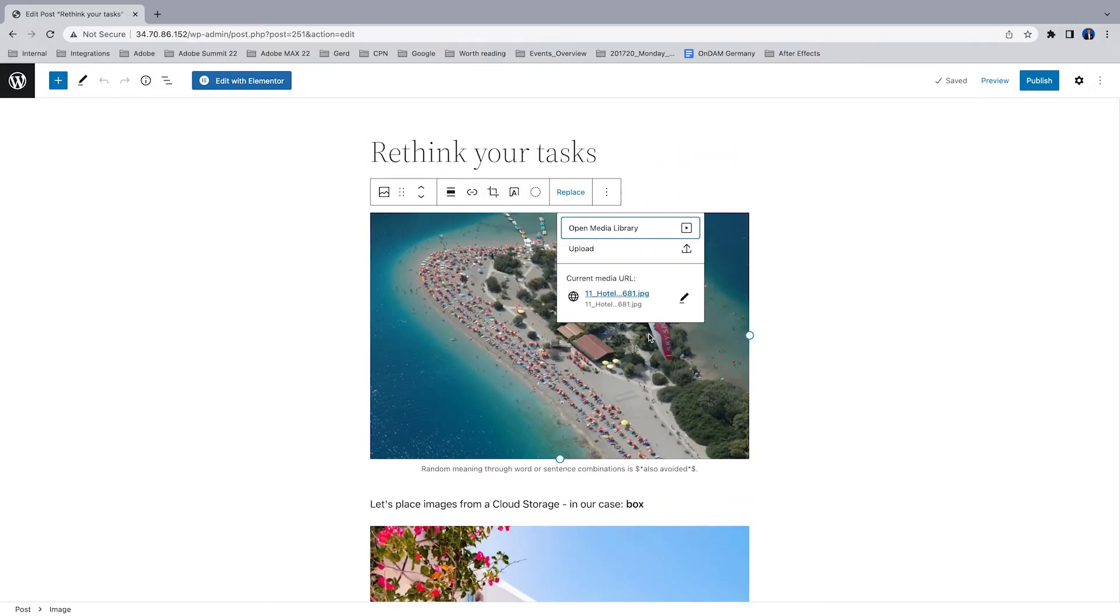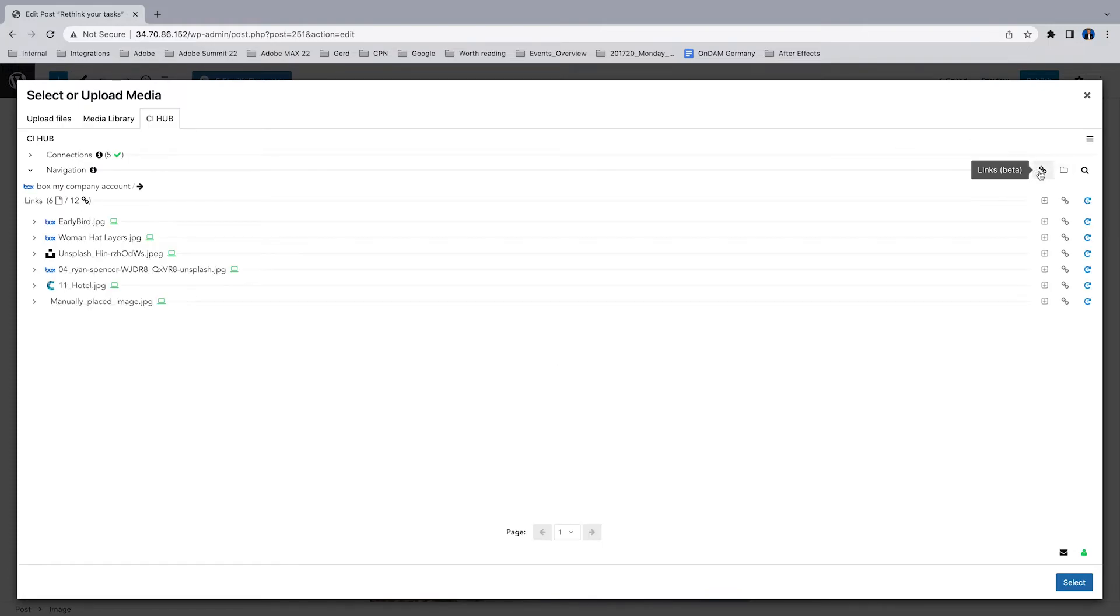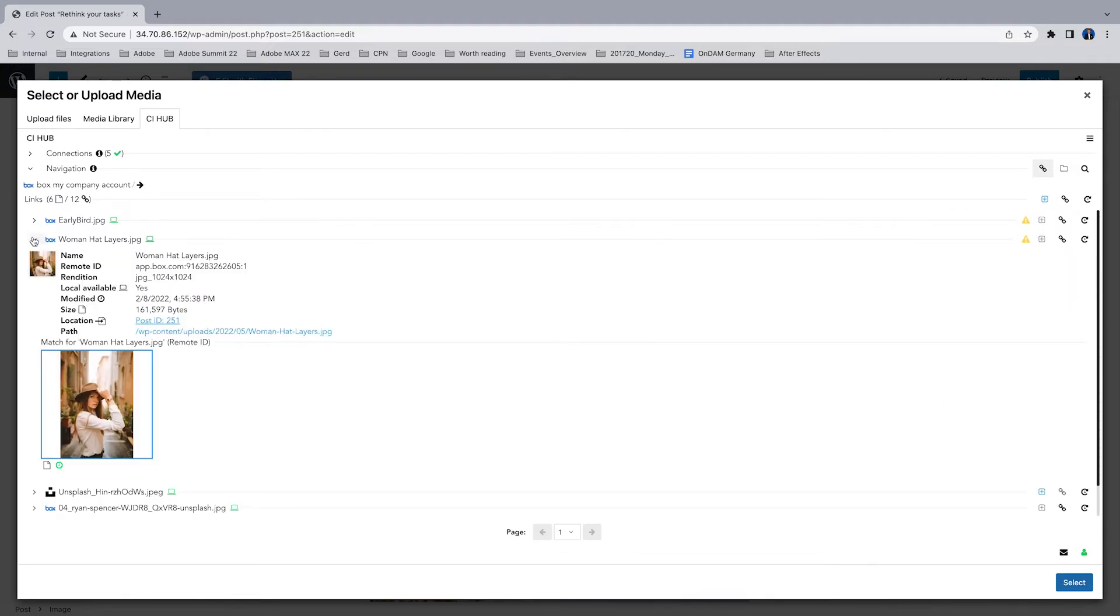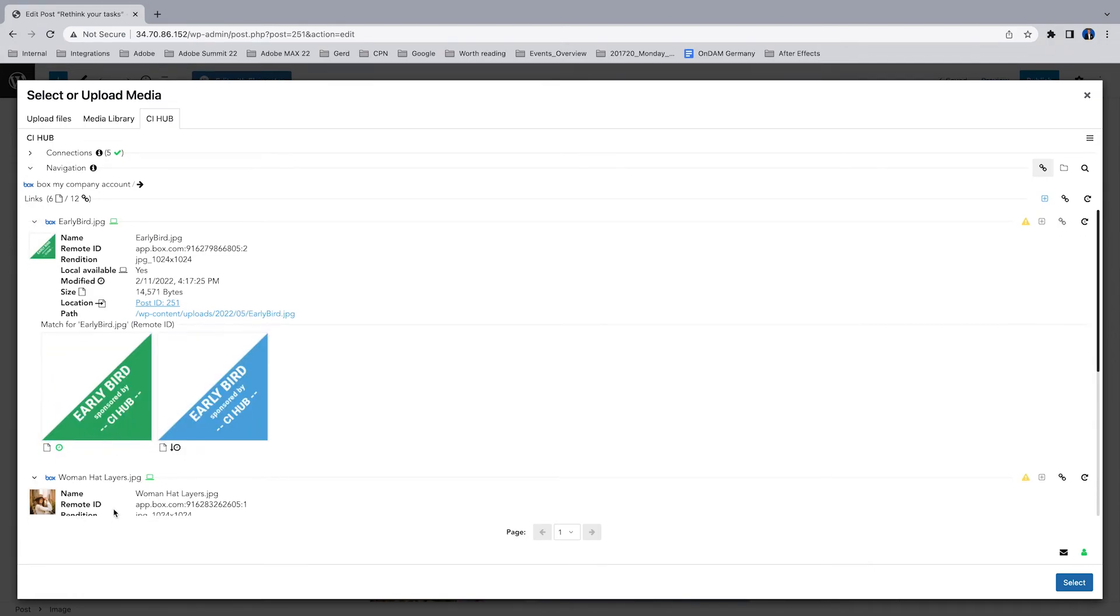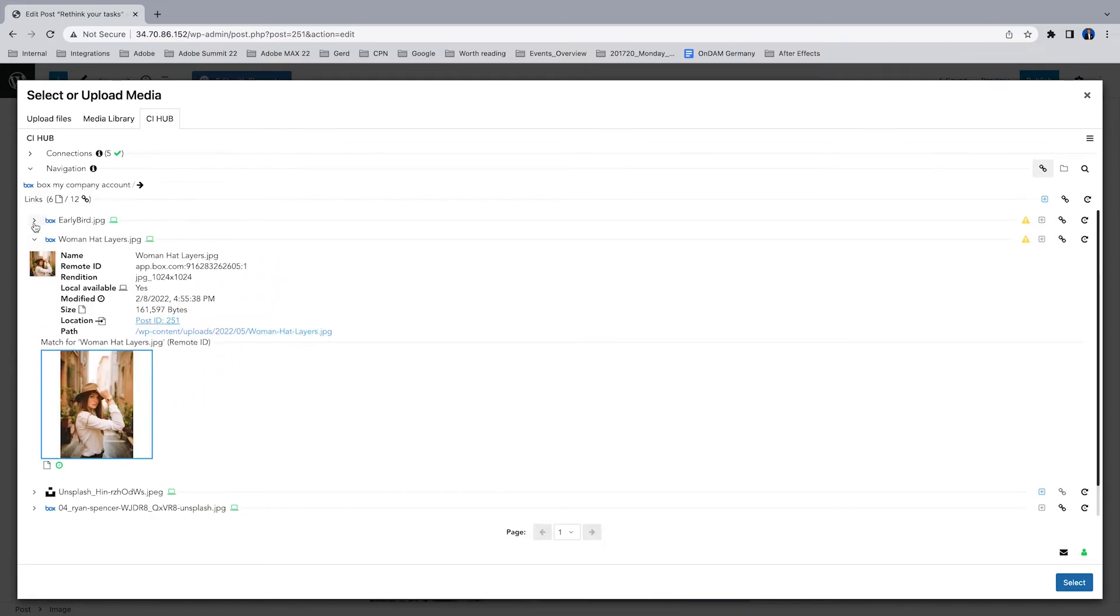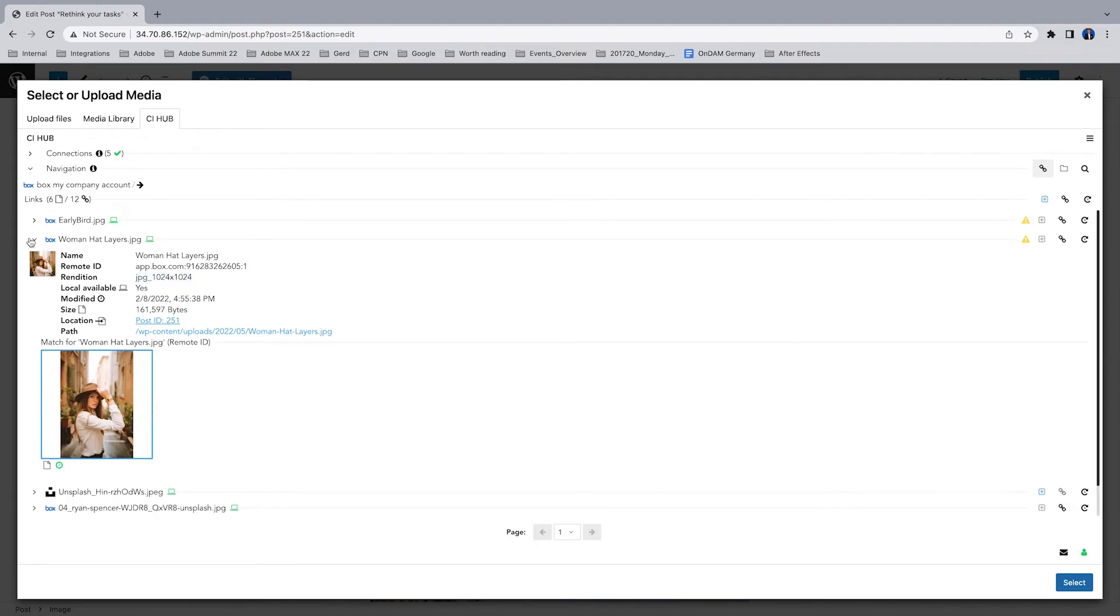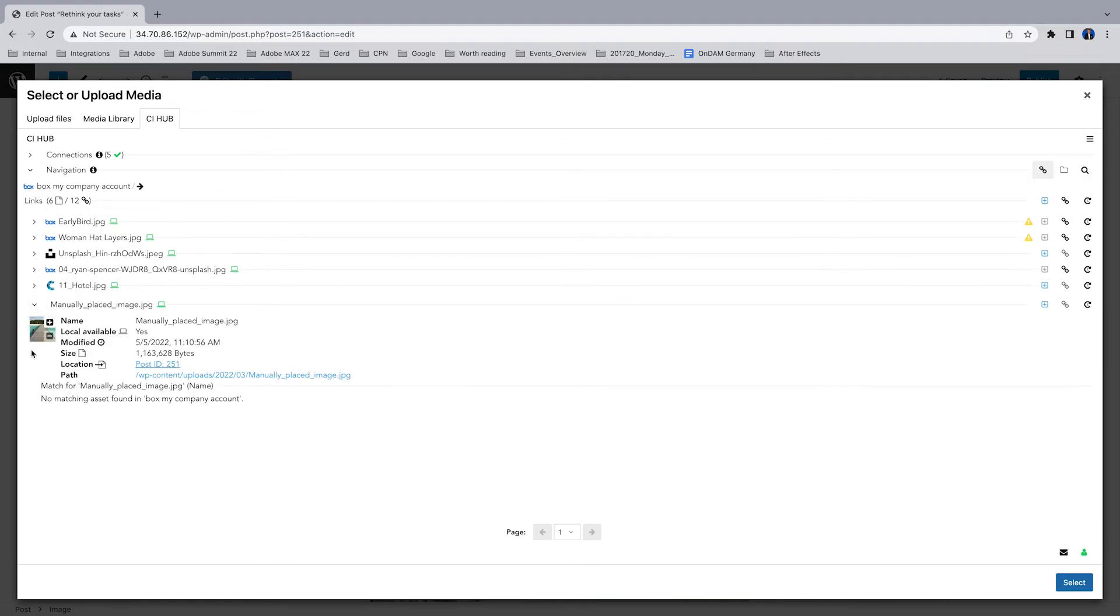Just call the media library to access the CI Hub connector, click the check panel, and you can see we have images from Box, from Unsplash, from CELUM. As you can see, the last one is the one I've just placed from the media library, so this is not coming out of an external system. You have a full version control. The little warning symbols say there is a difference between the original file name and the placed file name. That comes through the rendition. The original file name is a PSD, but we use the rendition so it's JPEG. This is just to keep you updated.